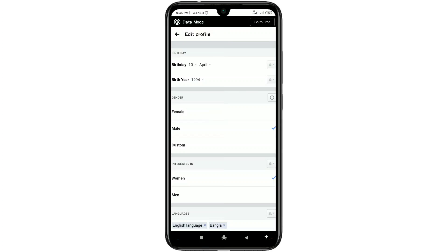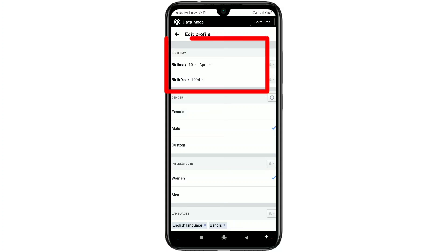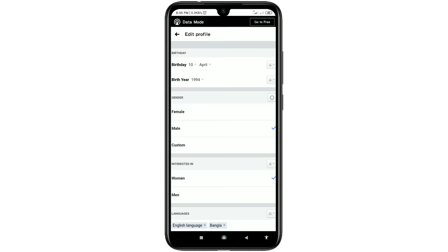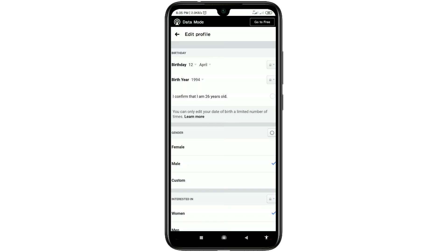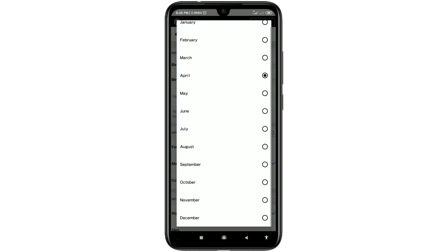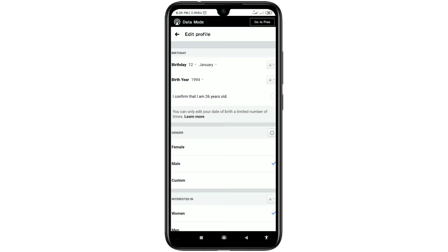Wait a few seconds and then you can see your birthday — date, month, and year. Let me change it: I want to change the date to 12, the month from April to January, and the birth year to 93.